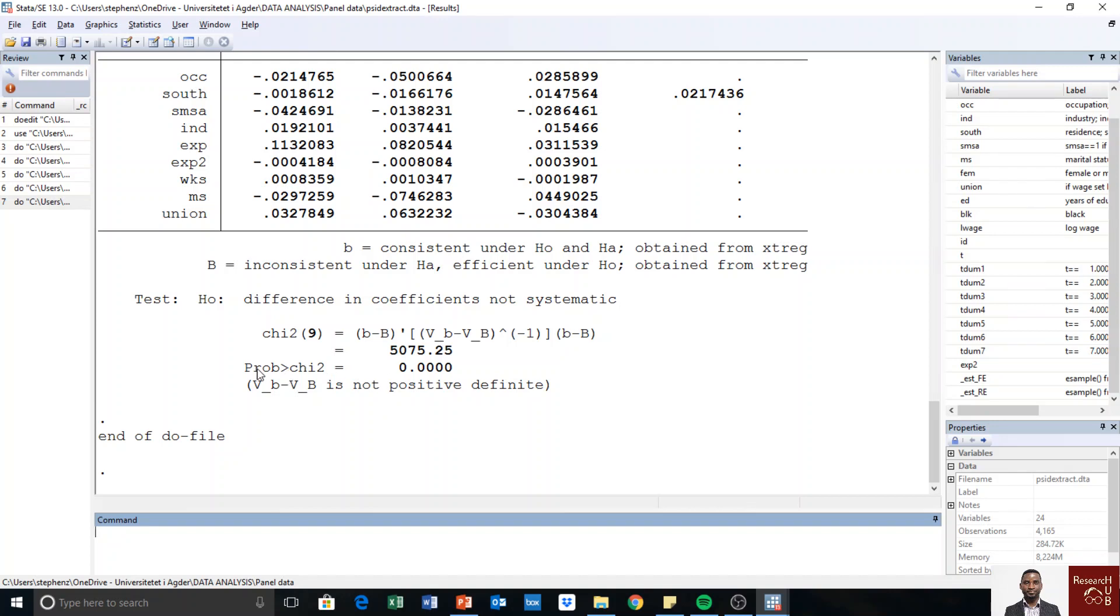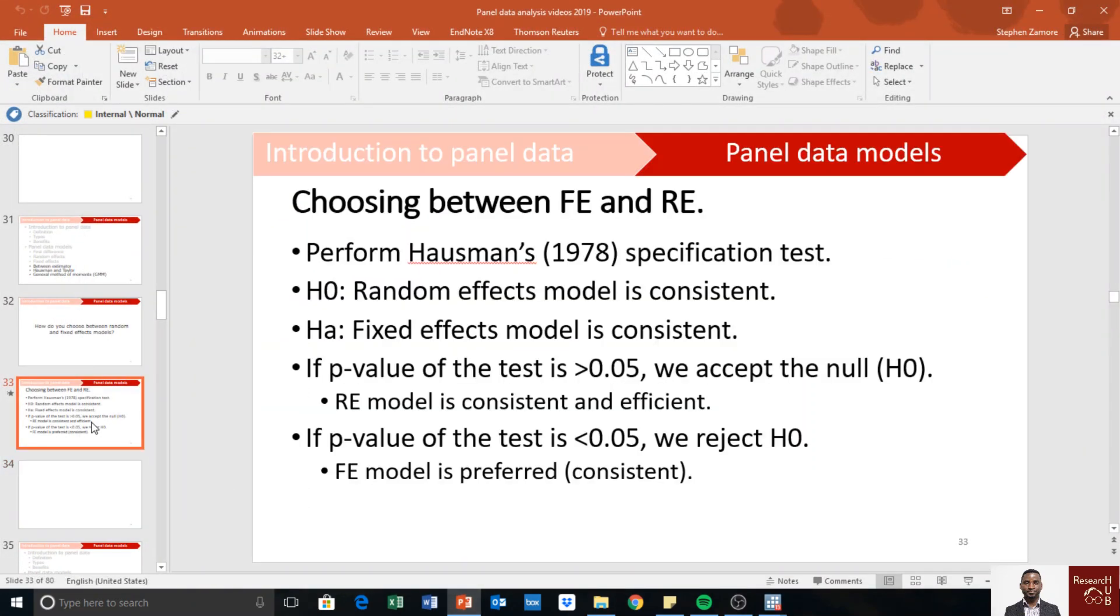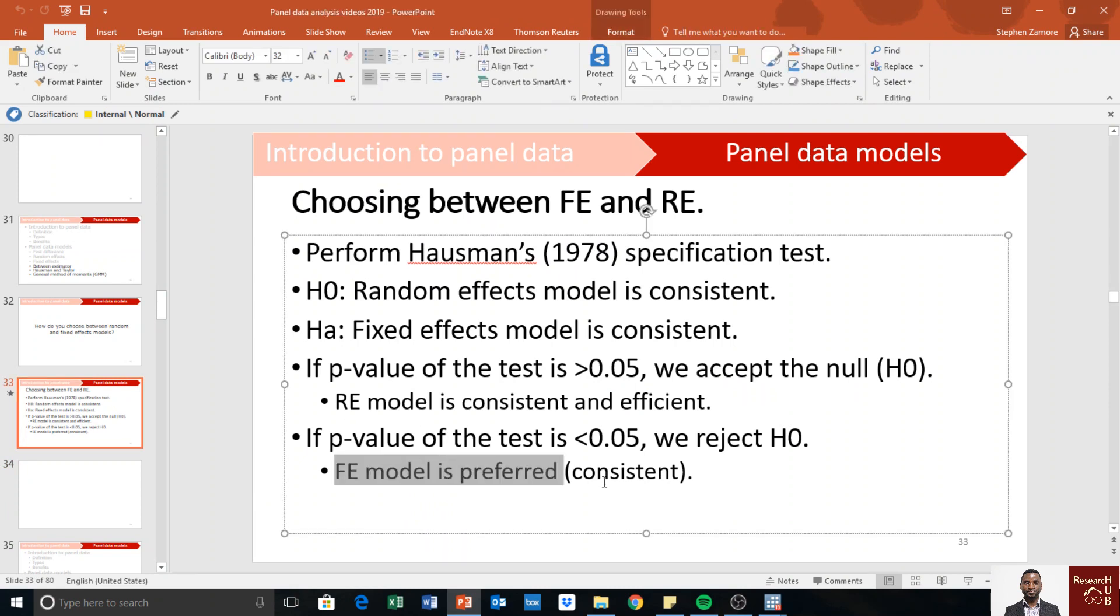And there we find the p-value to be less than 0.05. So the conclusion is that the fixed effects model is appropriate because the p-value is less than 0.05, so we reject the null hypothesis.